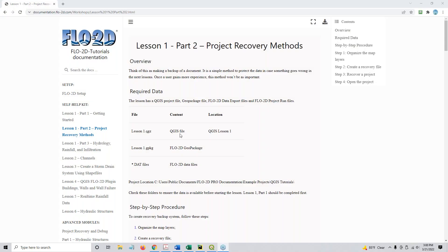Hi, this is Karen O'Brien, and we just finished Lesson 1, Part 1, and so now we're going to go into Lesson 1, Part 2.